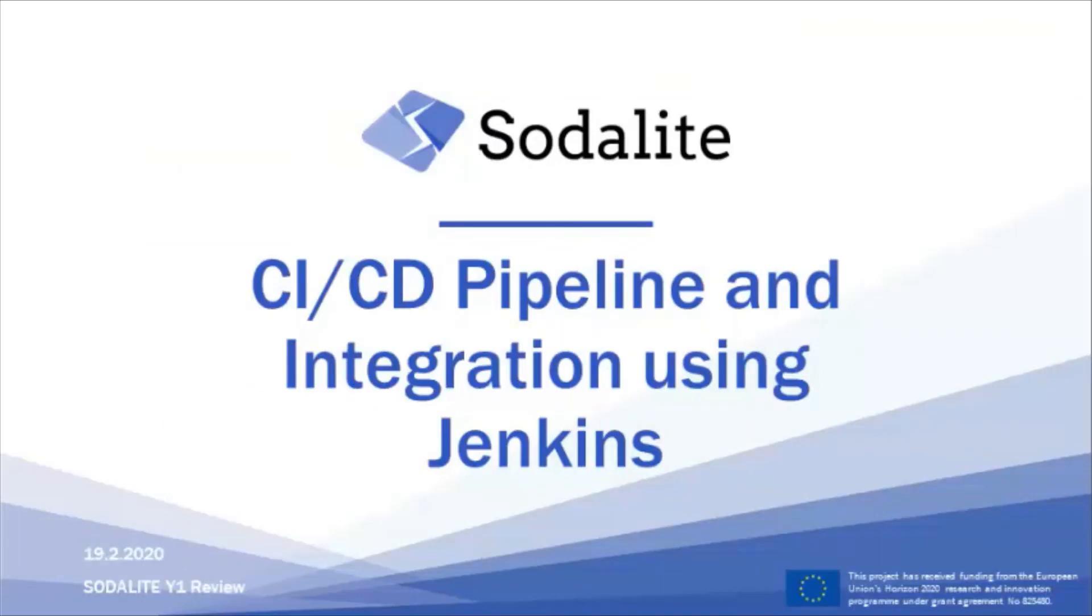This concludes the demo of the CI-CD pipeline using Jenkins and GitHub.